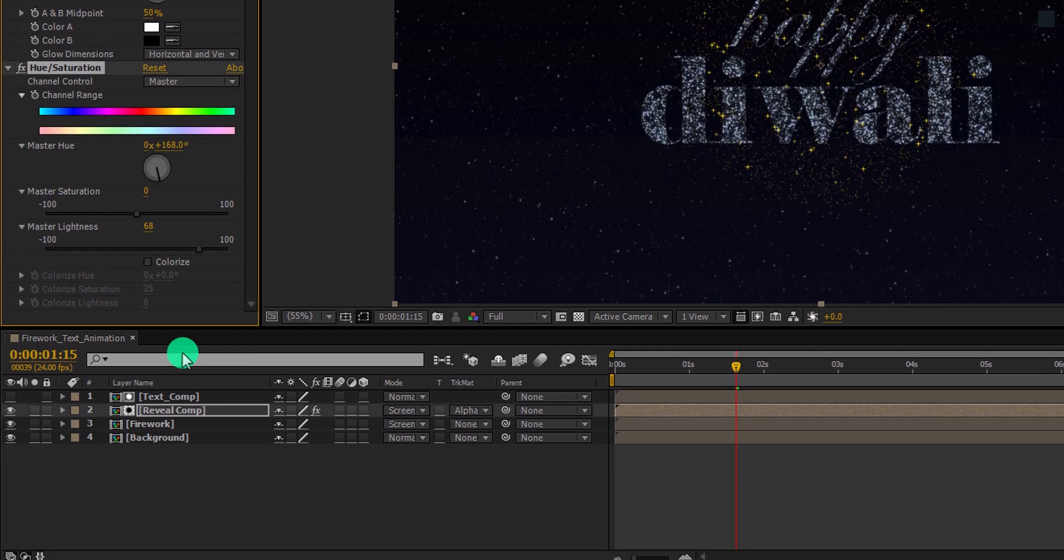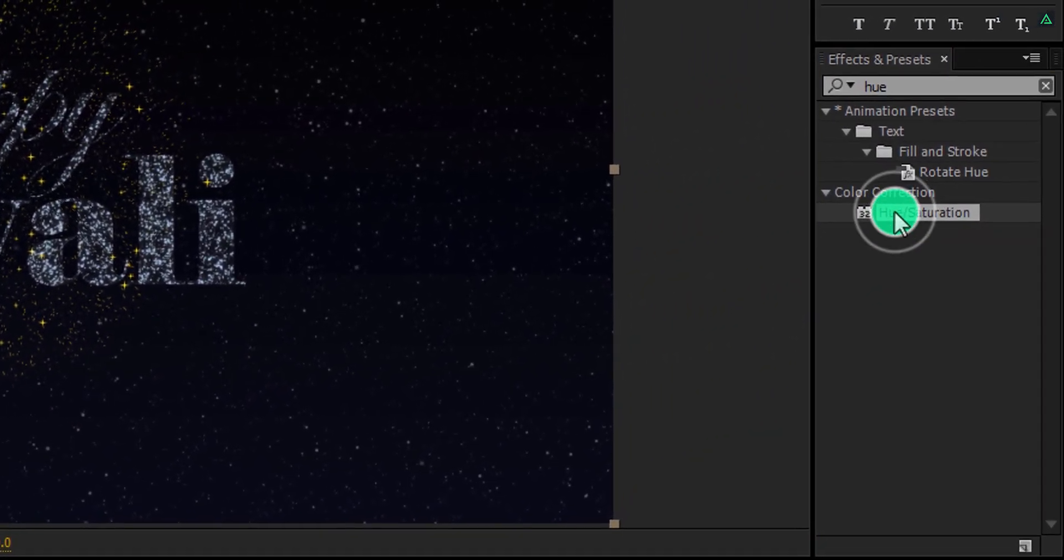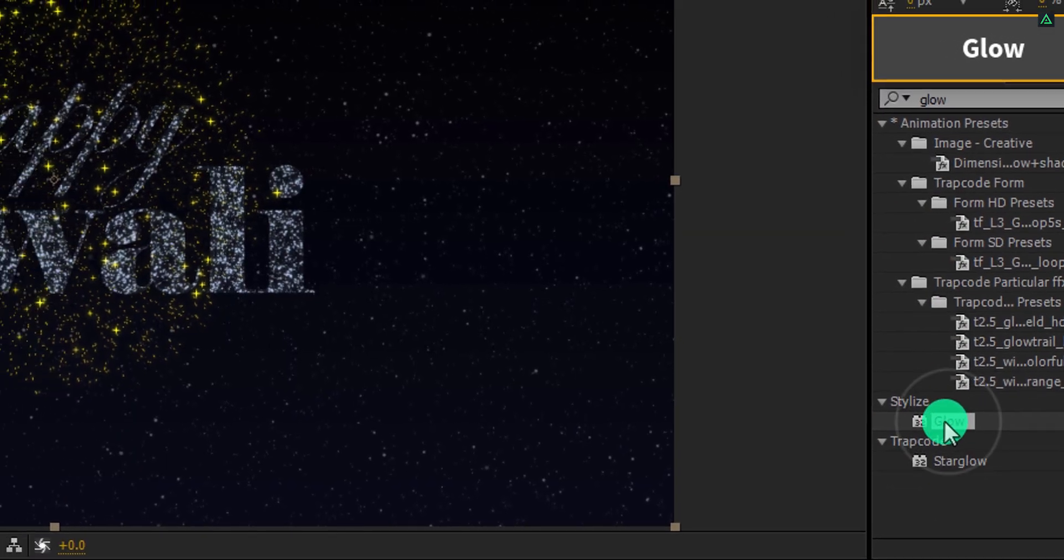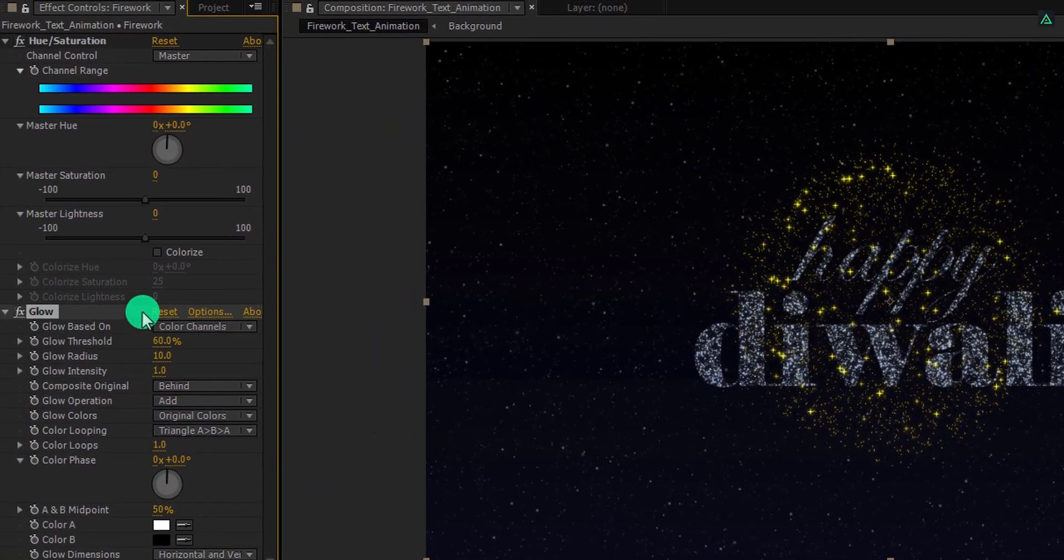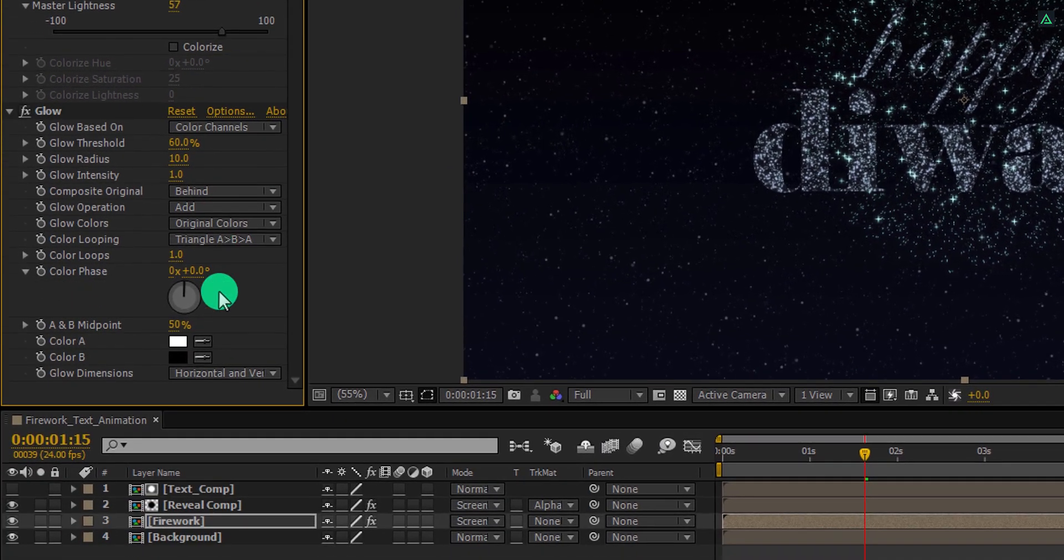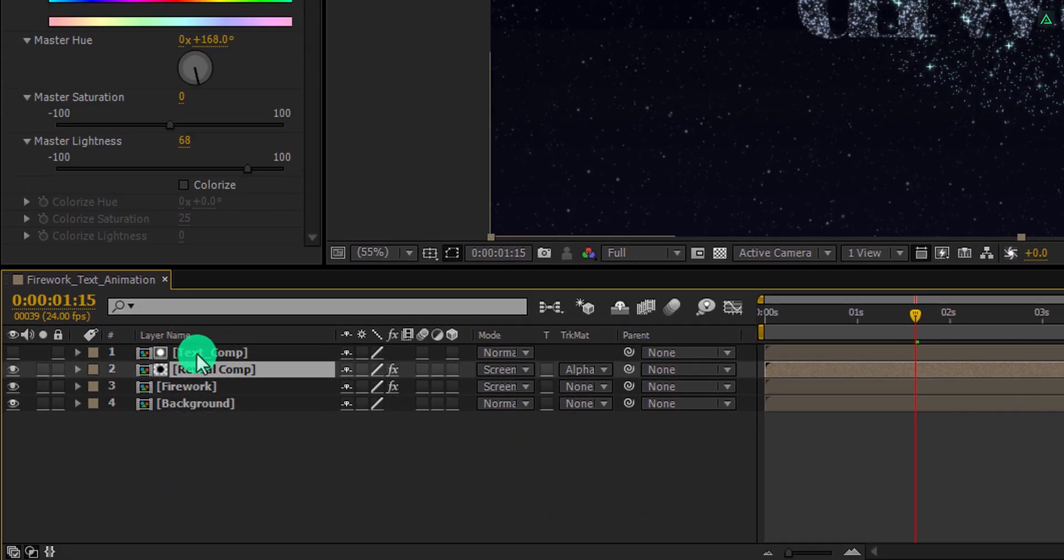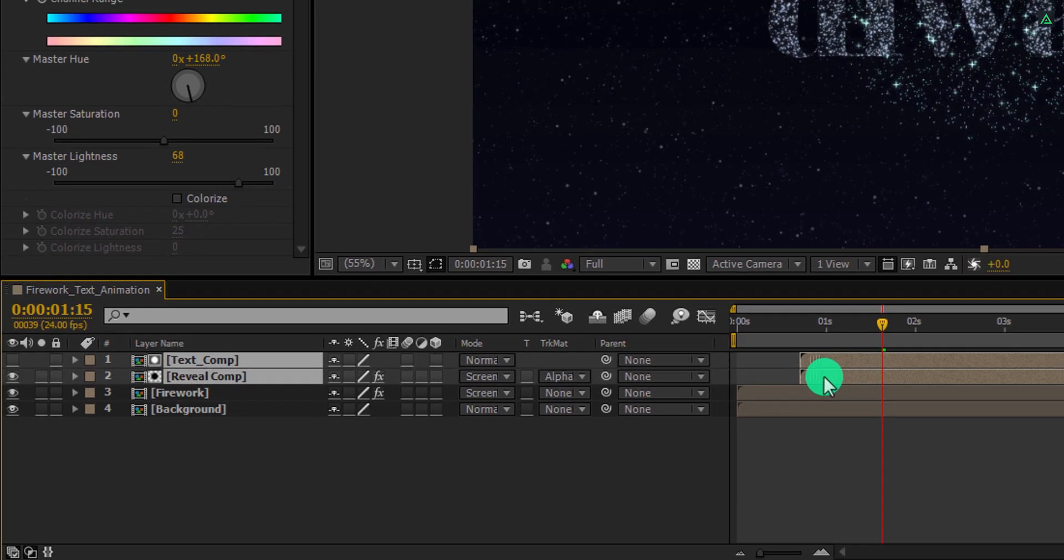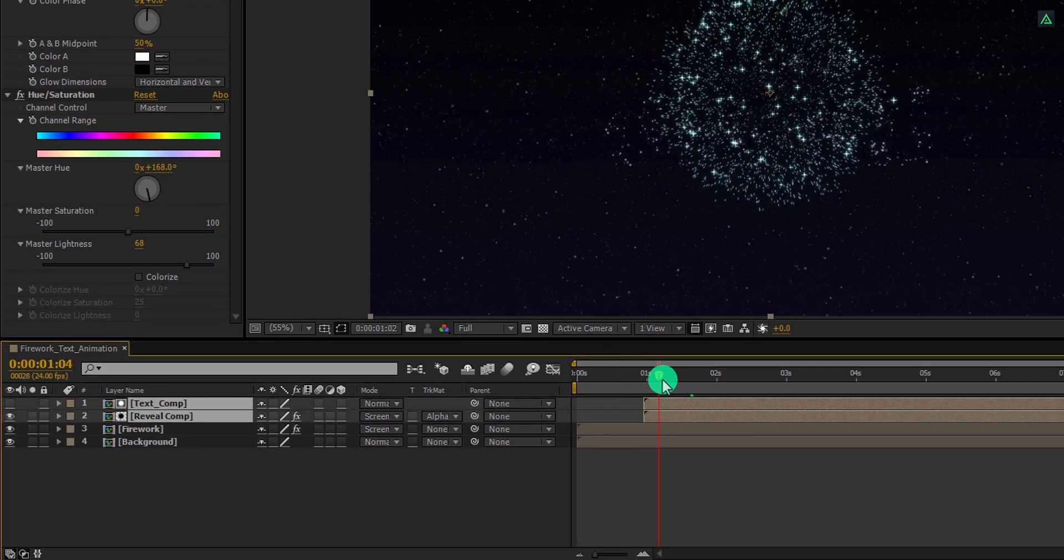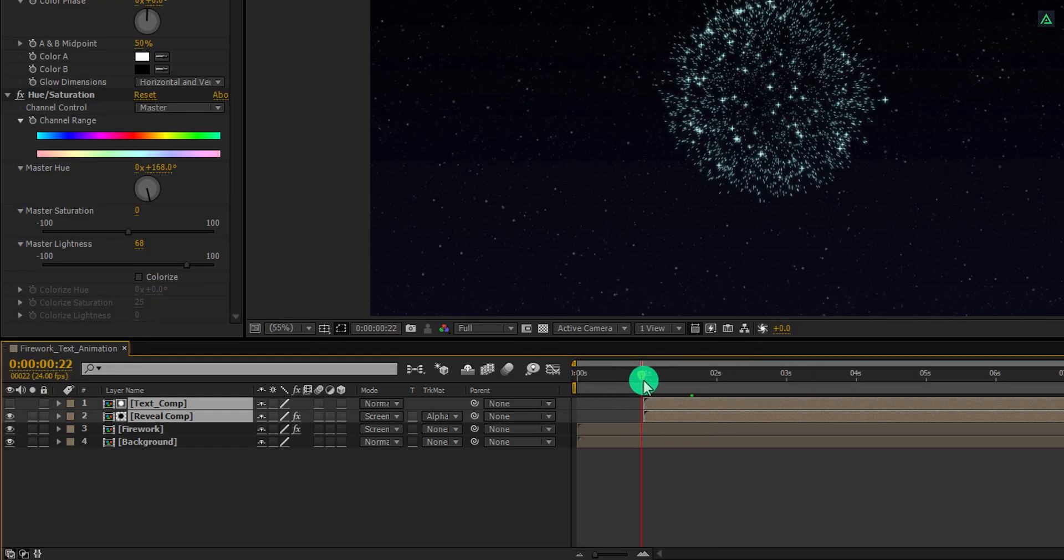Select this fireworks layer, and apply the hue saturation effect on it as well. Also, search for the glow effect, and apply on it. I am going to change the color of the firework, so that it will have the same color as the text. Let's select these top two layers, and place their starting position at one second. So that, the text should start appearing after the first second.